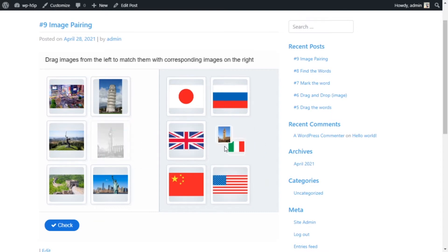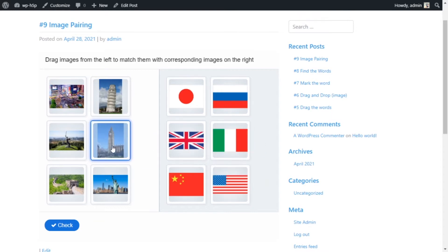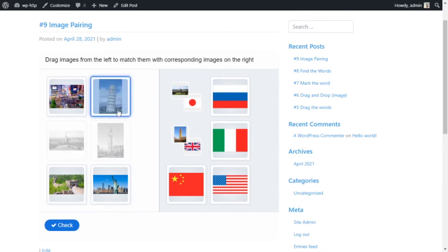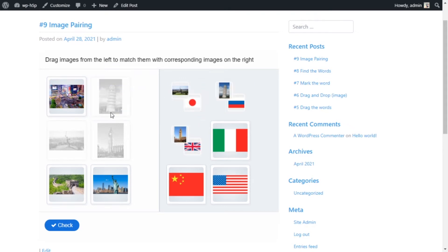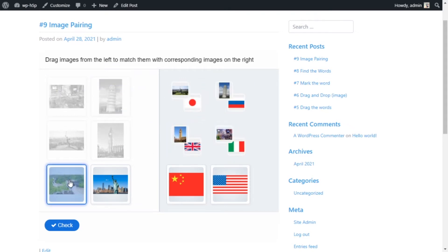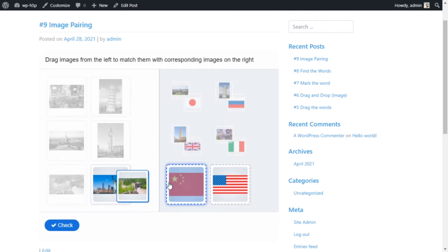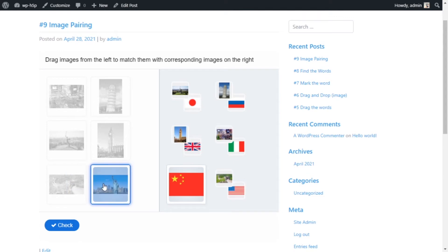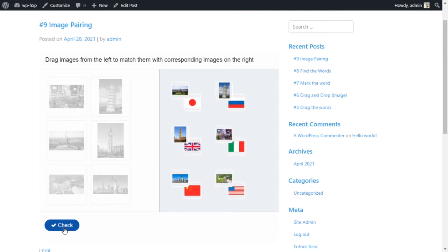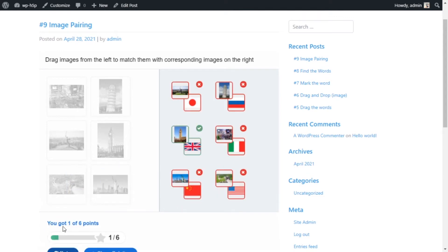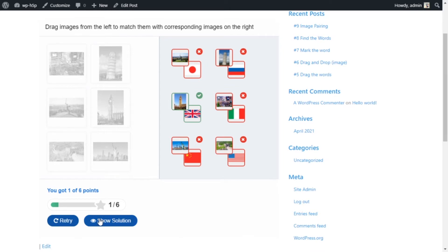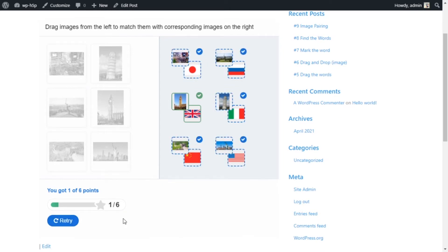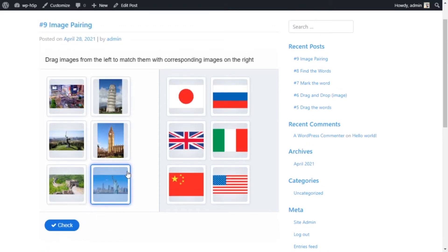You can drag and drop the landmark into the country that you think it is associated with. Once you're done, you check your answer and then you get a score — for example, one out of six. You have the option to show the correct solutions, and you also have the option to retry.